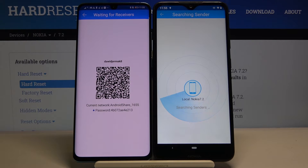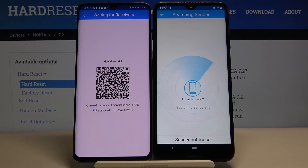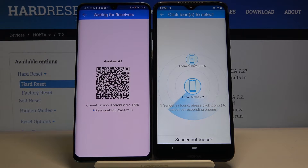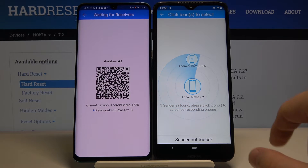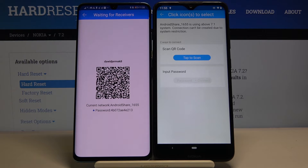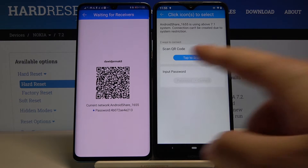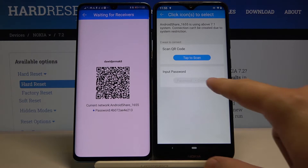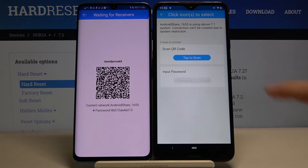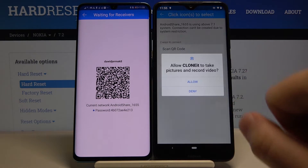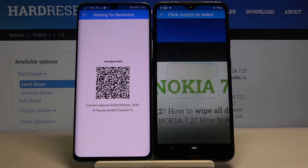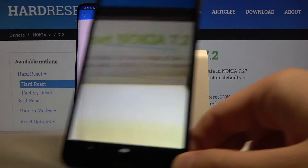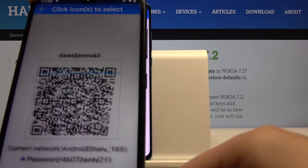Then tap on 'Search' again and wait a little bit. Tap on the Android tray icon right here. We have two ways to connect: we can scan a QR code or input the password. I'm going to scan the QR code, so let's click on it. Tap on 'Allow,' then lift your phone and scan.